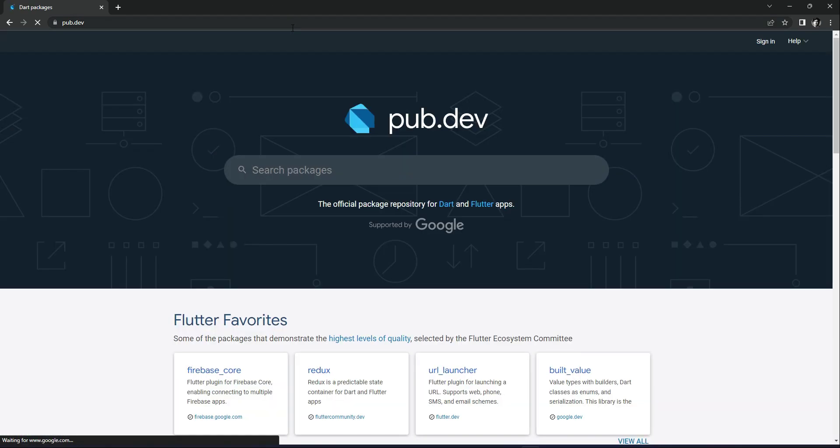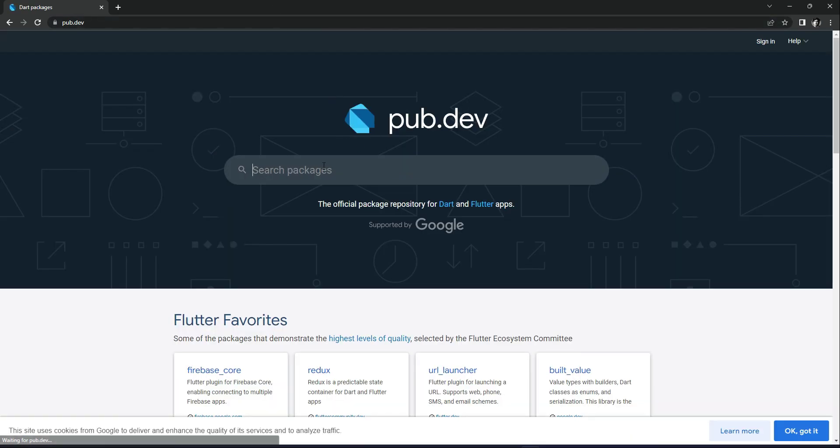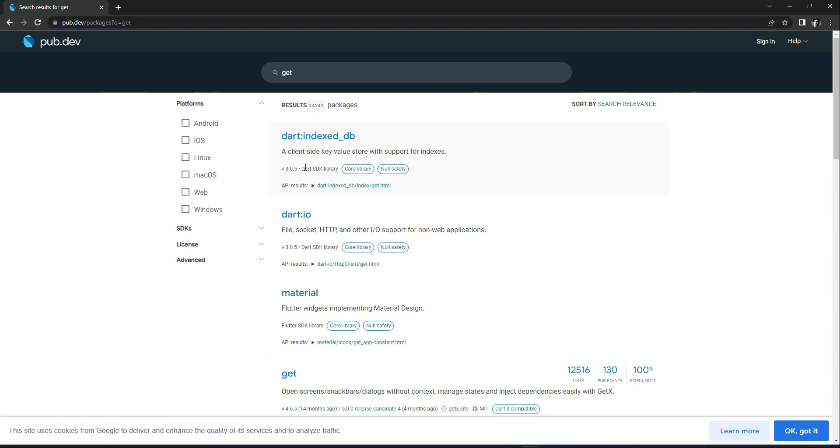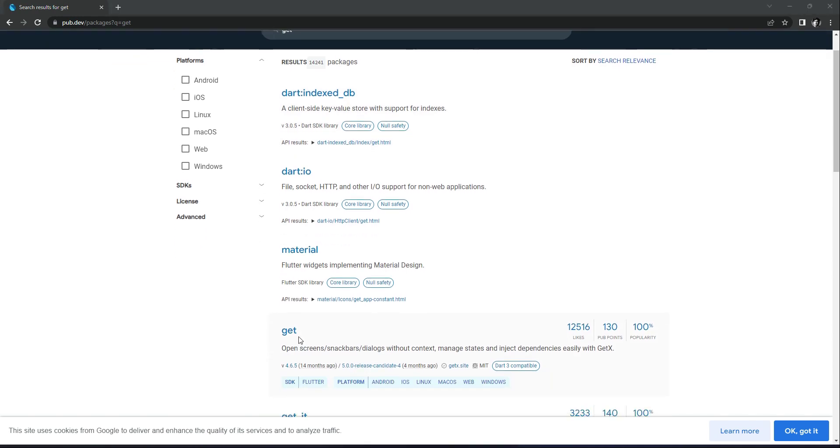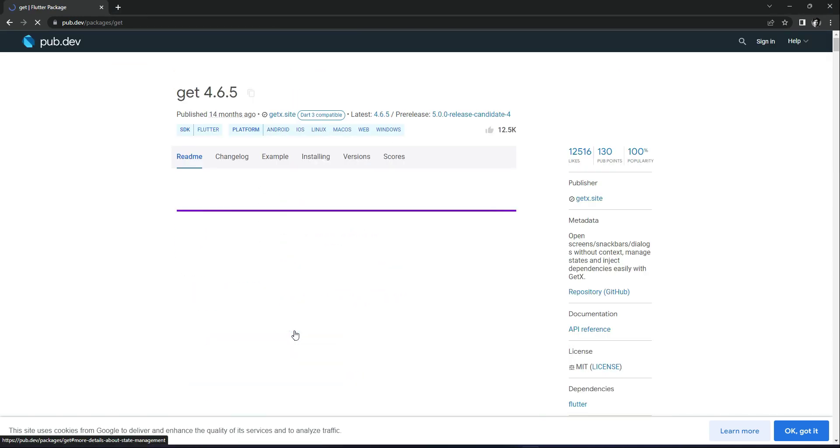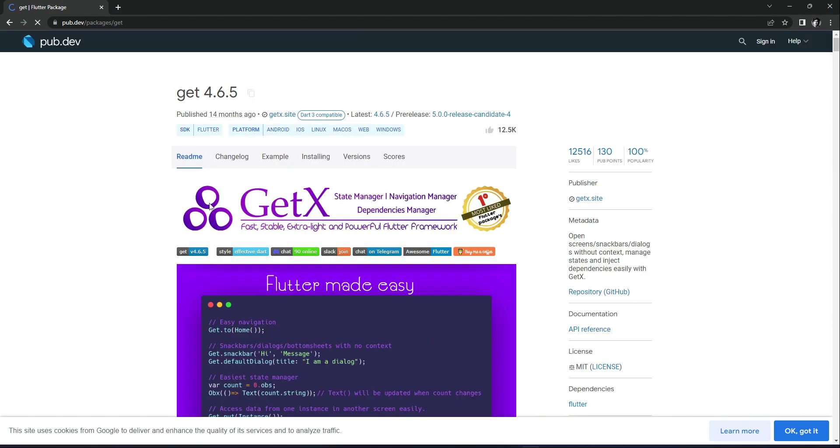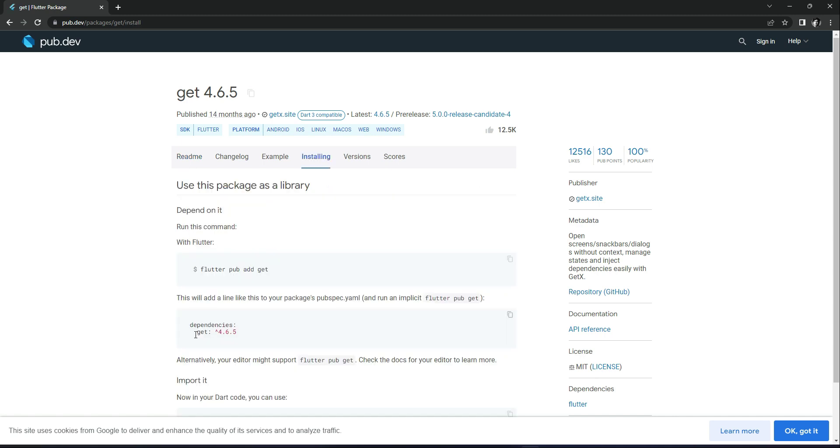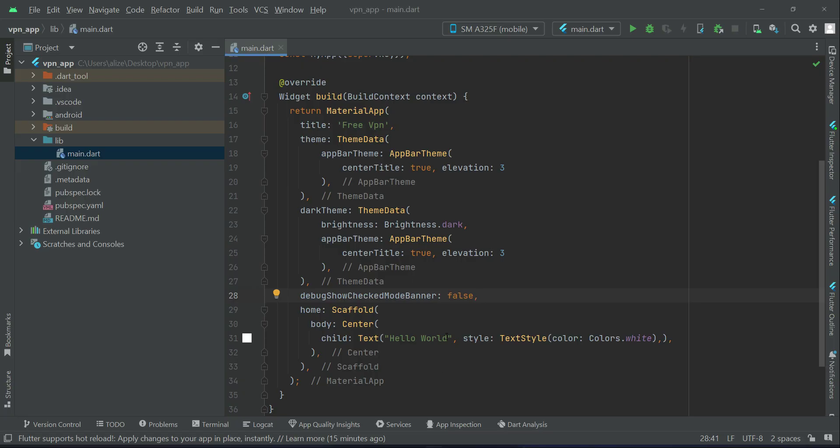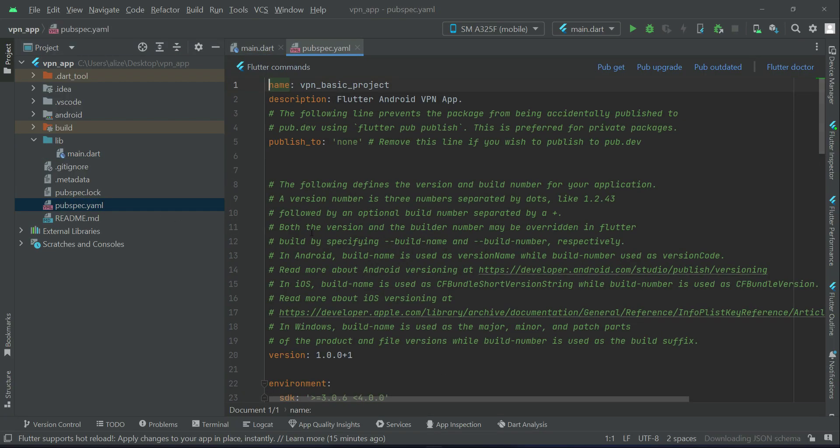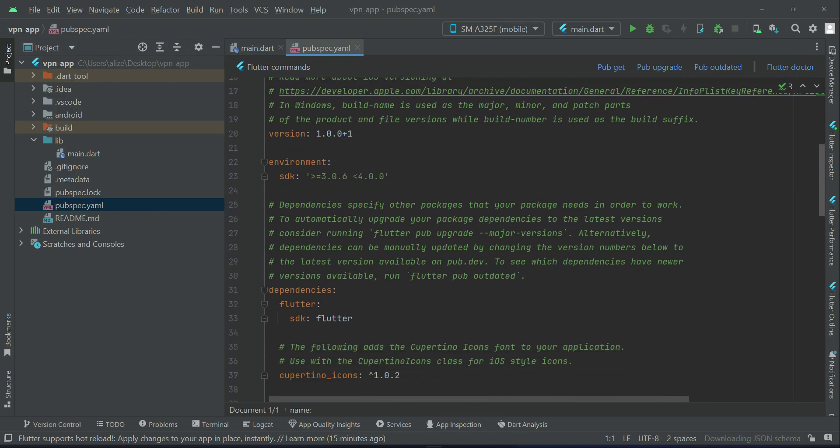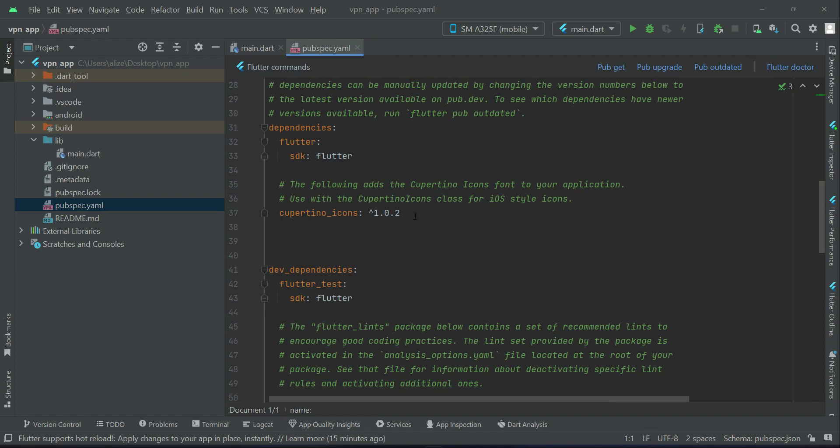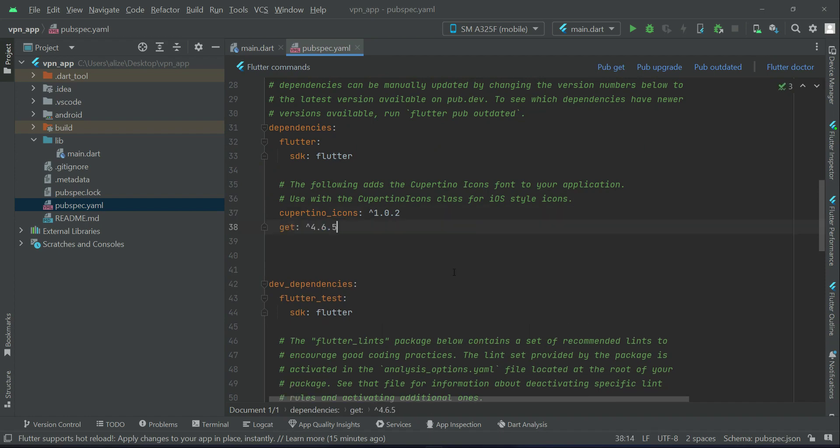For example, we want get, this one which is GetX. Click installing, just copy this dependency. Come back to your project pubspec.yaml file, and in here below the Cupertino icons, we can add that dependency.